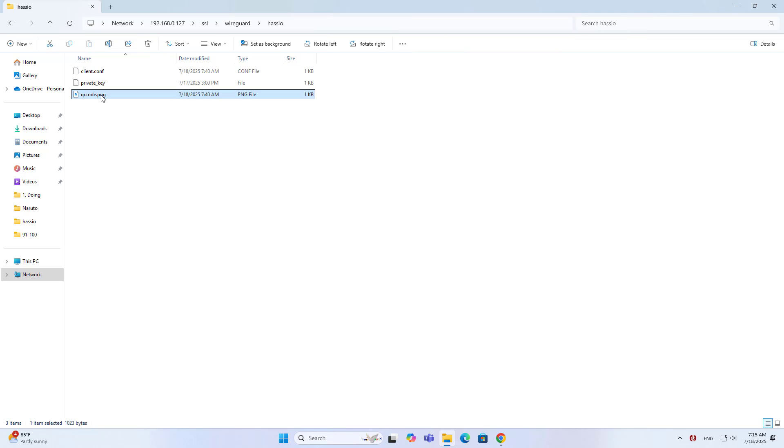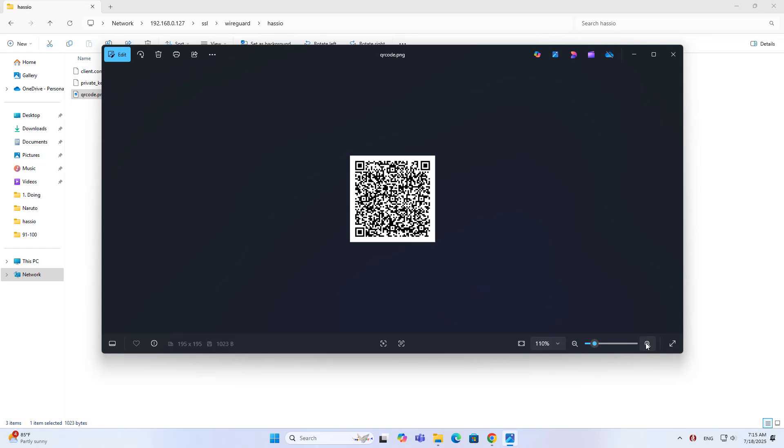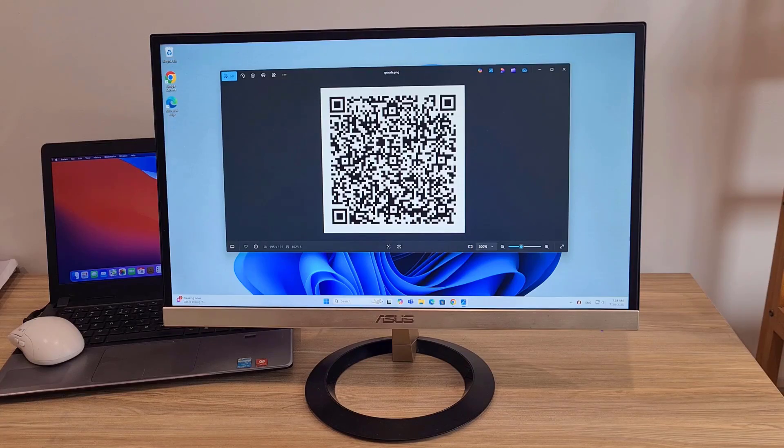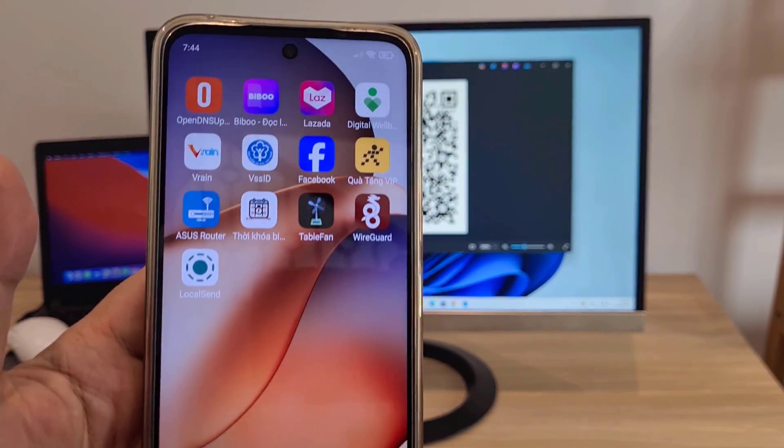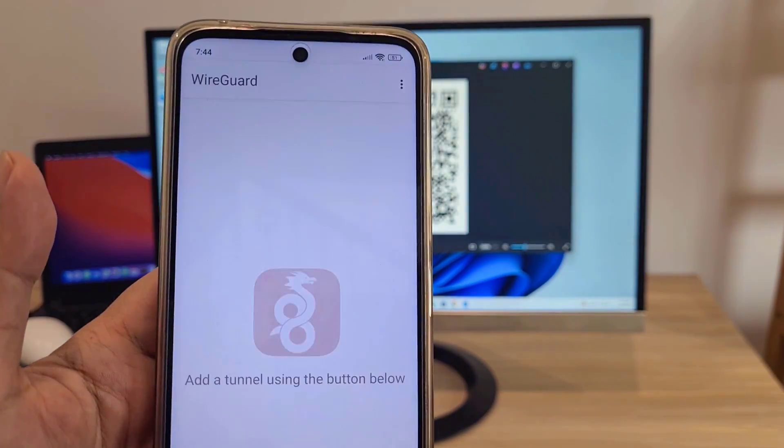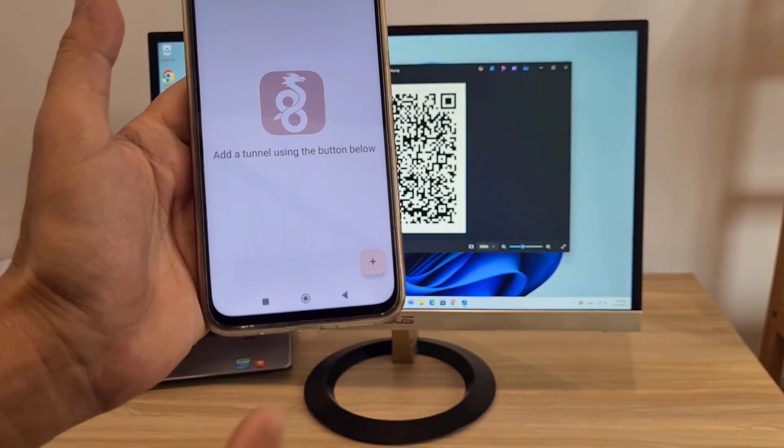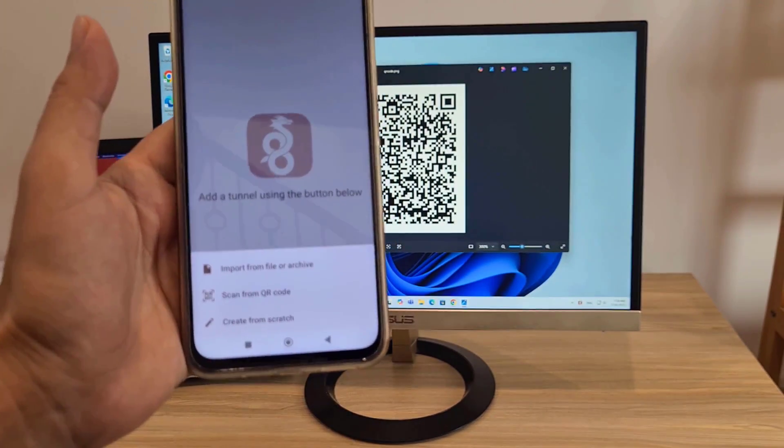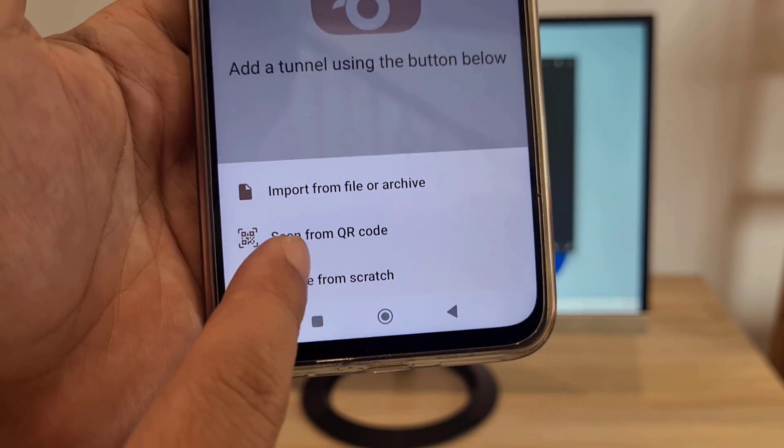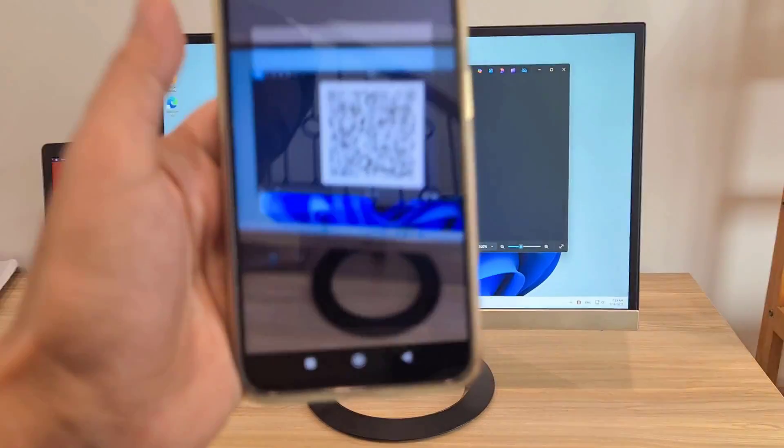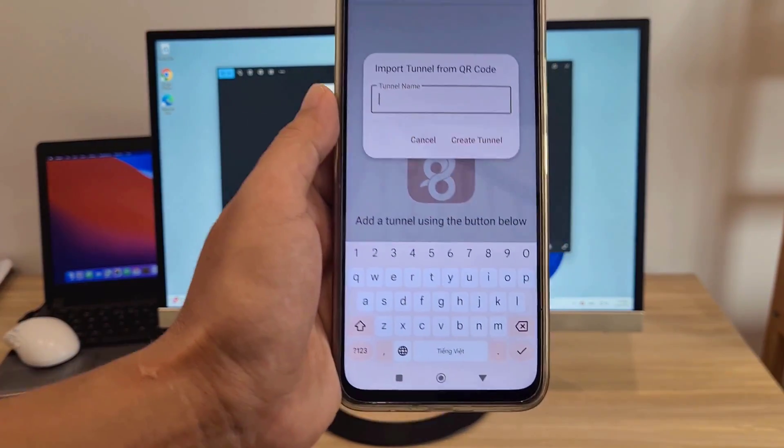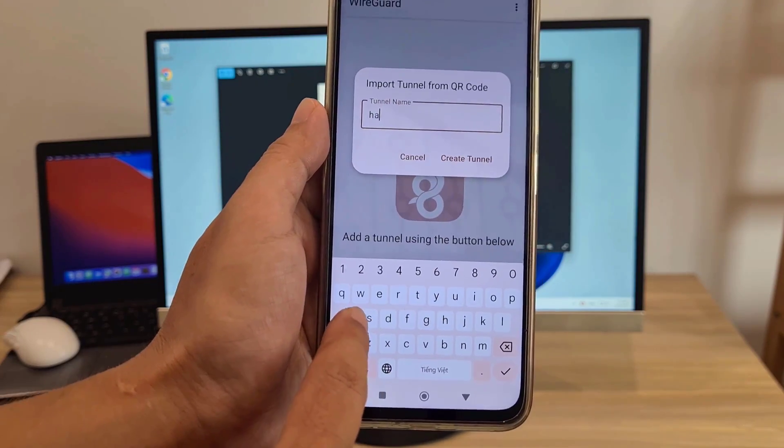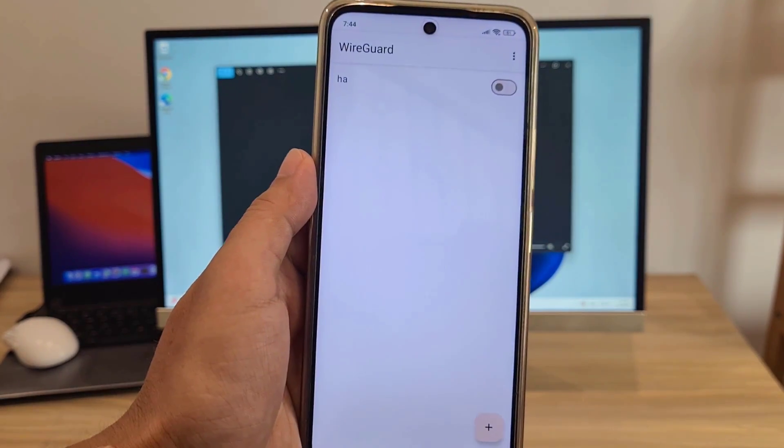This is the QR code for mobile devices using the WireGuard client application to establish a connection to the server. I use a phone that has the WireGuard application installed. Add a tunnel by scanning from the QR code.